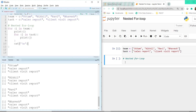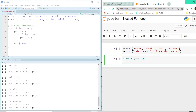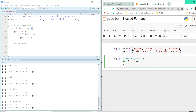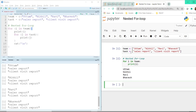Moving on to Python. Here I have the same team and task variables created in Python — the four salespeople and the two tasks they are expected to submit. We call the outer for loop: 'for I in team', and in Python we use the colon operator instead of curly braces as in R. After pressing enter, it is automatically indented. Printing I shows the four salesperson names printed one after the other.